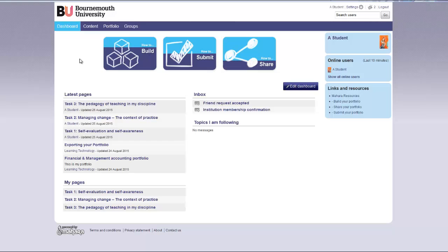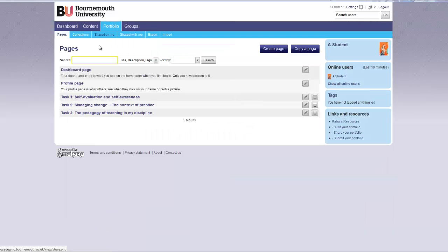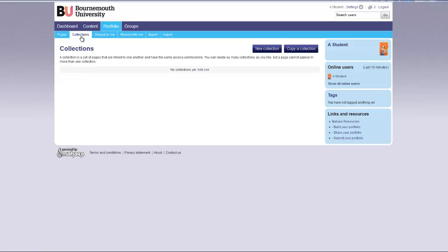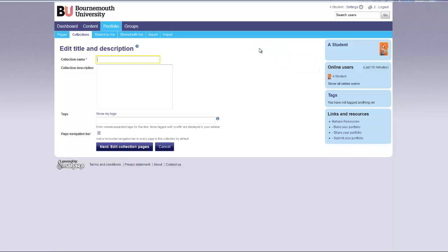From the dashboard page click on the portfolio tab then click on the collections tab. Click new collection.